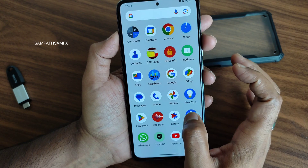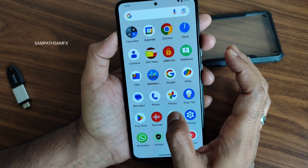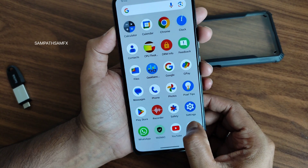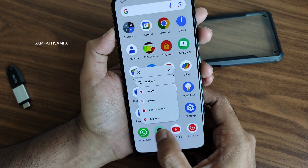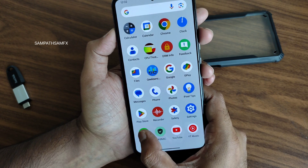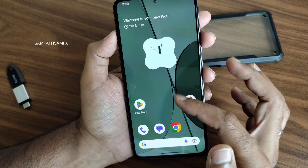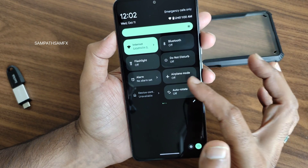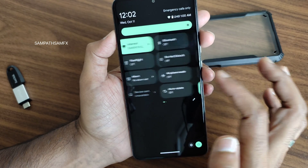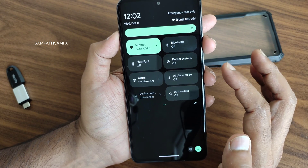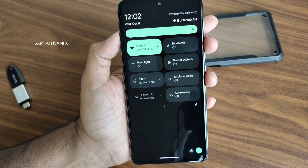Animation-wise it's a little bit faster than the previous version — that's what I noticed. These are the visual changes. The quick settings panel also — you won't find any huge difference in my opinion.